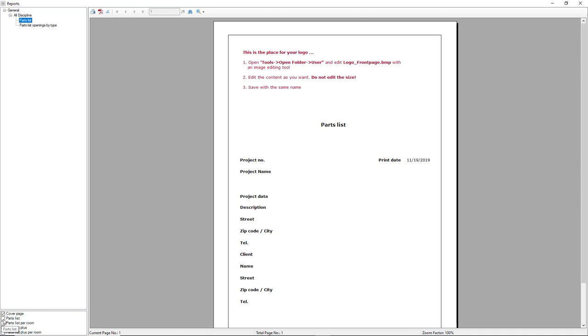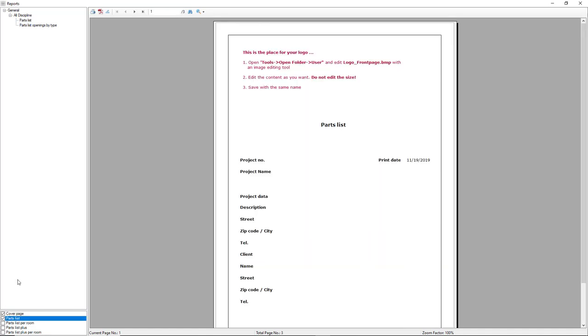In this case, I will just select the parts list, the first one, since all products are in the same room. So, they are sorted by categories.